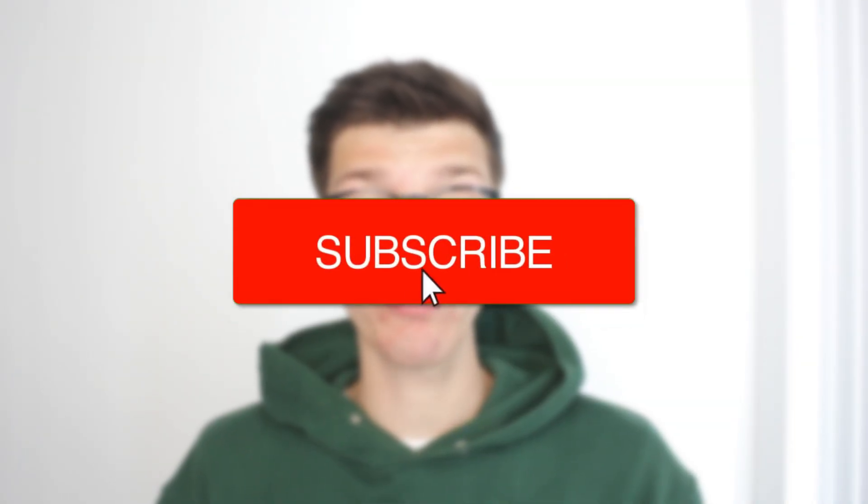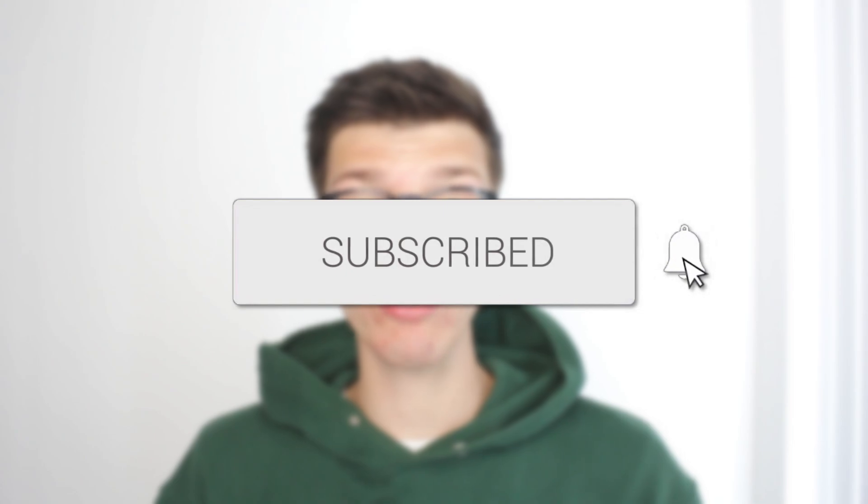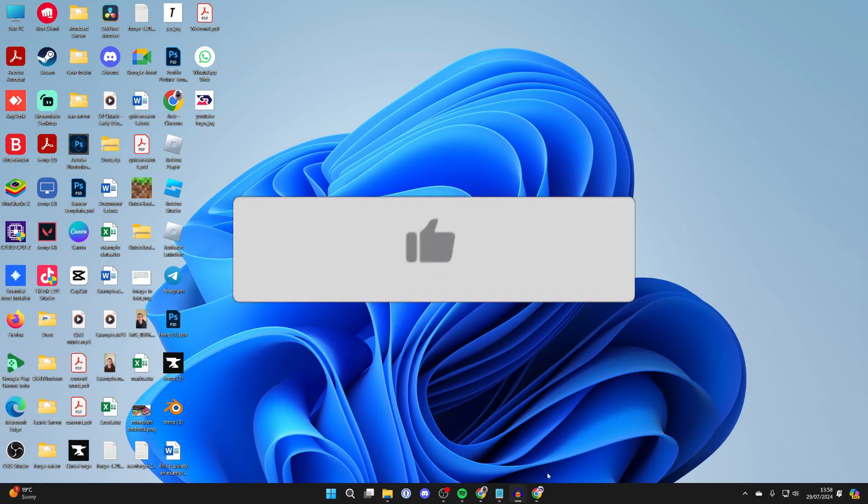We'll guide you through how to make a QR code for a PDF. If you find this useful, then consider subscribing and liking the video.